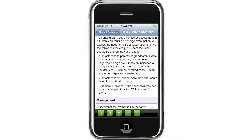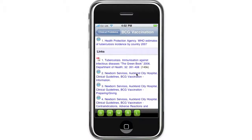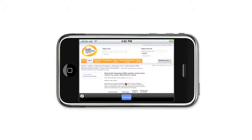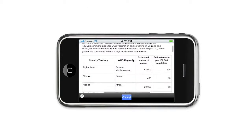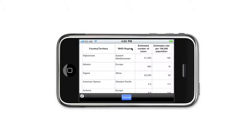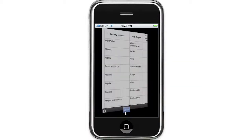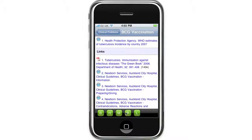And you can actually check this at the Health Protection Agency's website — just click on the web link. The HPA website provides you with a list of all countries' incidence of TB, and you can see here if the incidence is greater than 40 per 100,000 the baby should have the BCG vaccination. And again, just click cancel and you're right back to where you left the application.